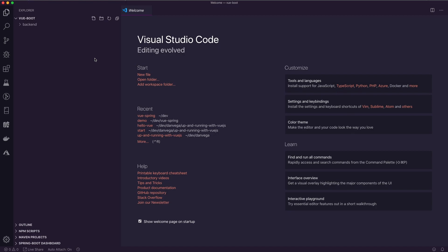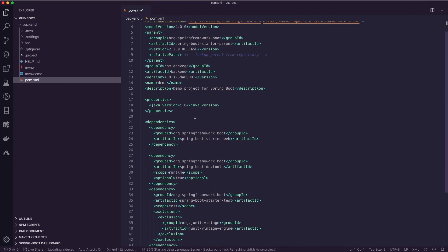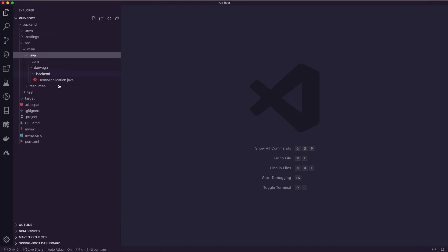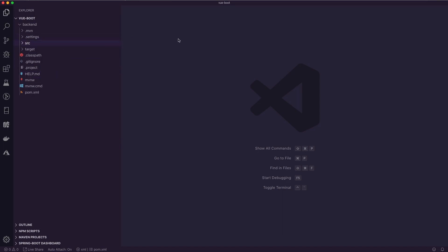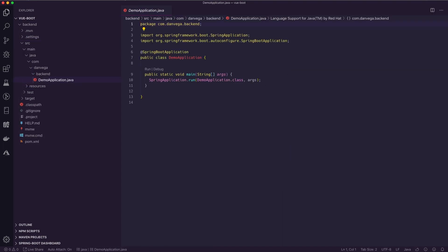Now the back-end folder is a normal Spring Boot application. You can see we have the pom.xml with our selected dependencies. I can navigate into source > main > java and find the DemoApplication, or I can hit Command+P and start typing to find it quickly. Once you get familiar with VS Code it's really easy to navigate between files, especially when you have both a back-end and front-end application in the same workspace.